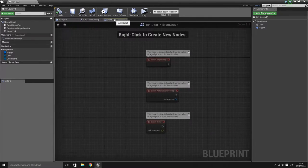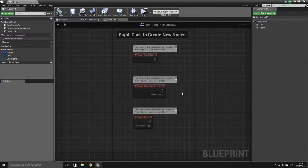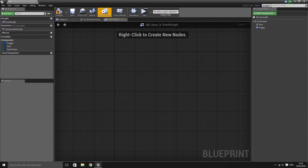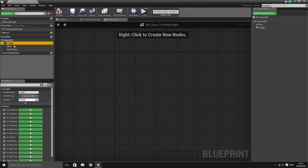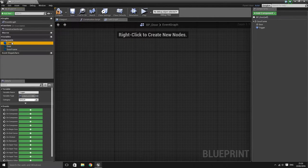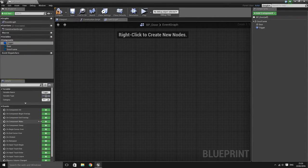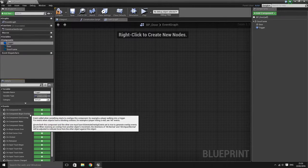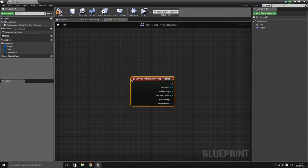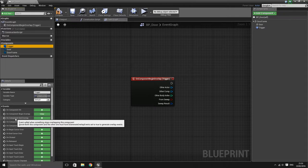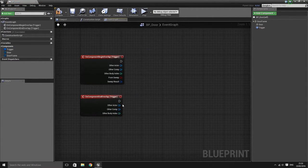With that setup, I'm just going to compile and save and then move straight to the event graph. You can delete the initial starting nodes. Under the variables list you should be able to see those three objects we created in the viewport. Select the trigger variable — we want to add two events. The first is on component begin overlap, and the second is on component end overlap.